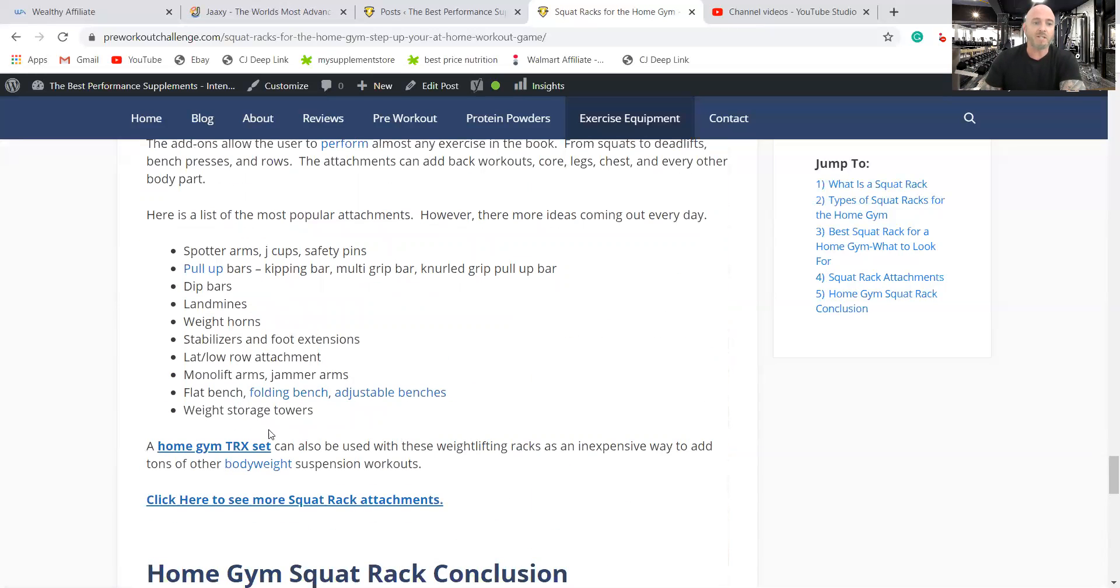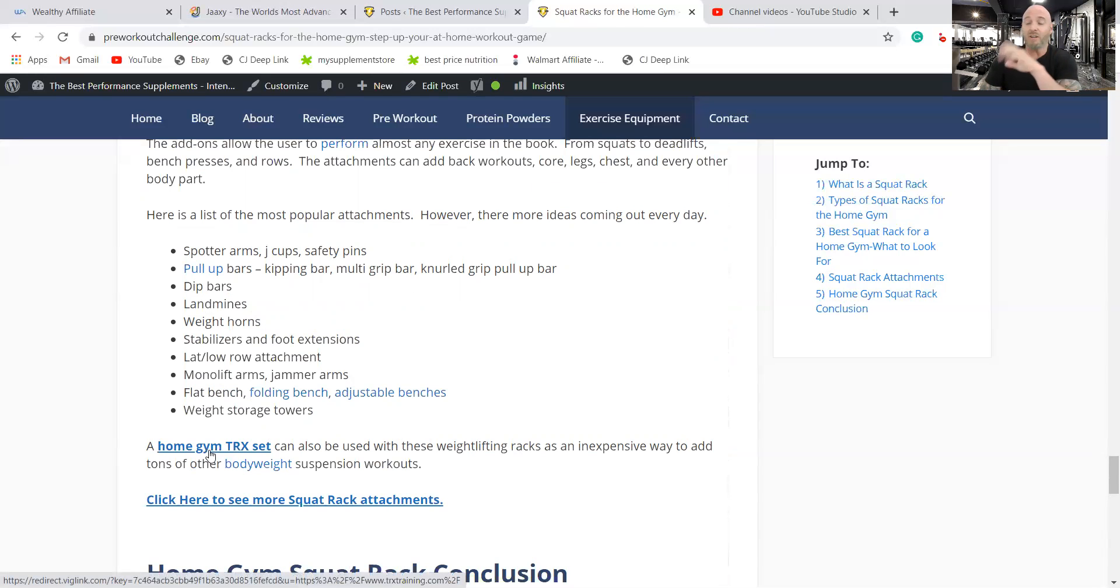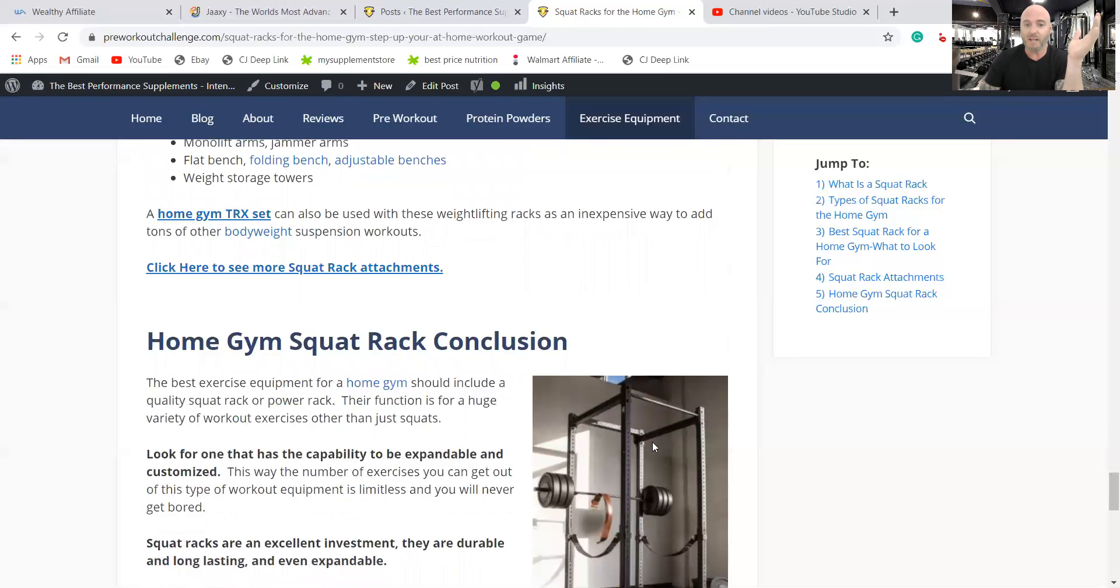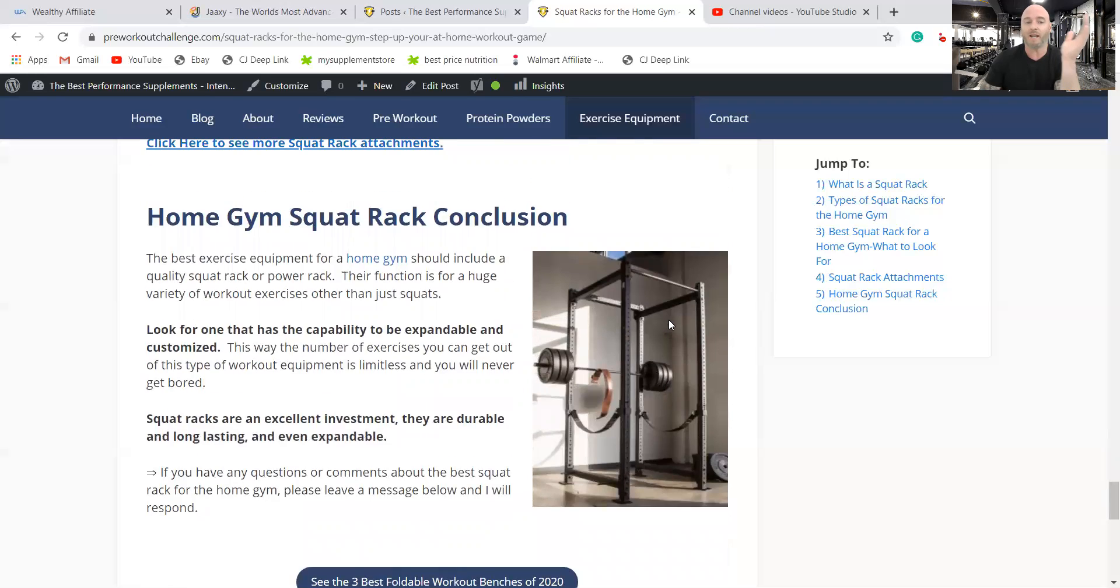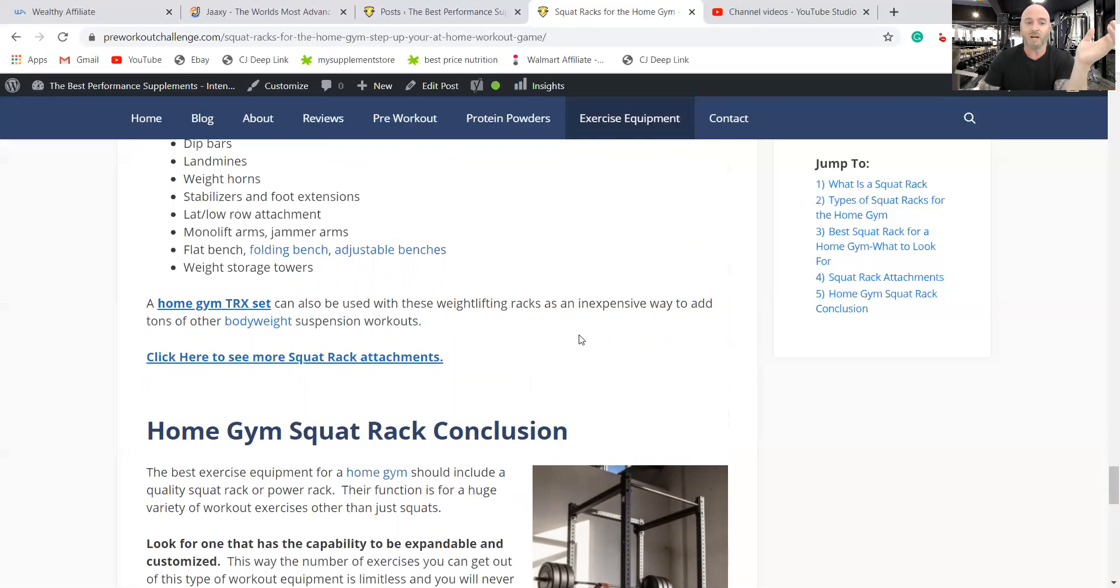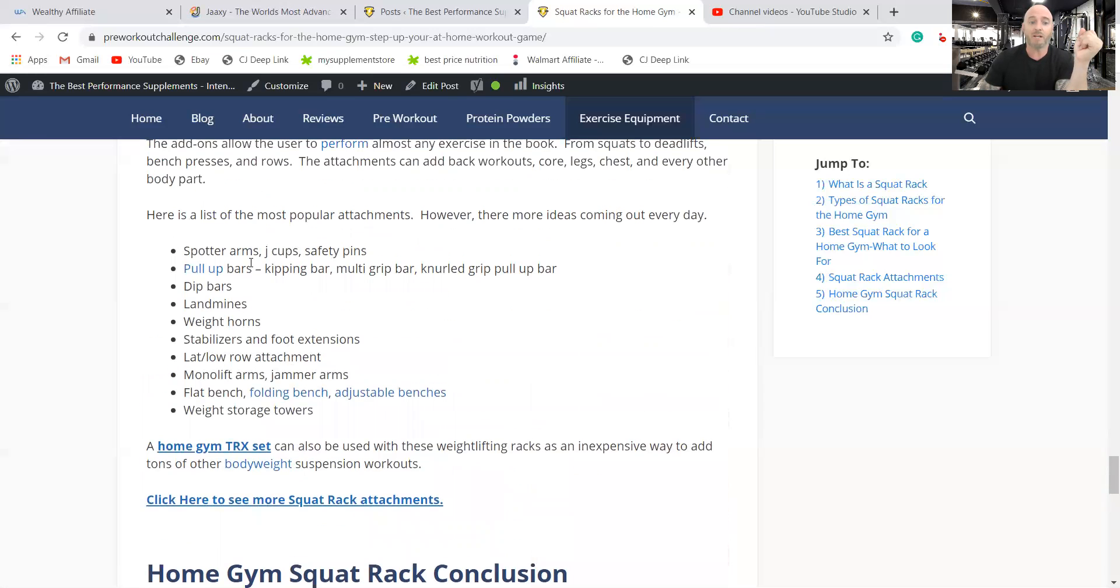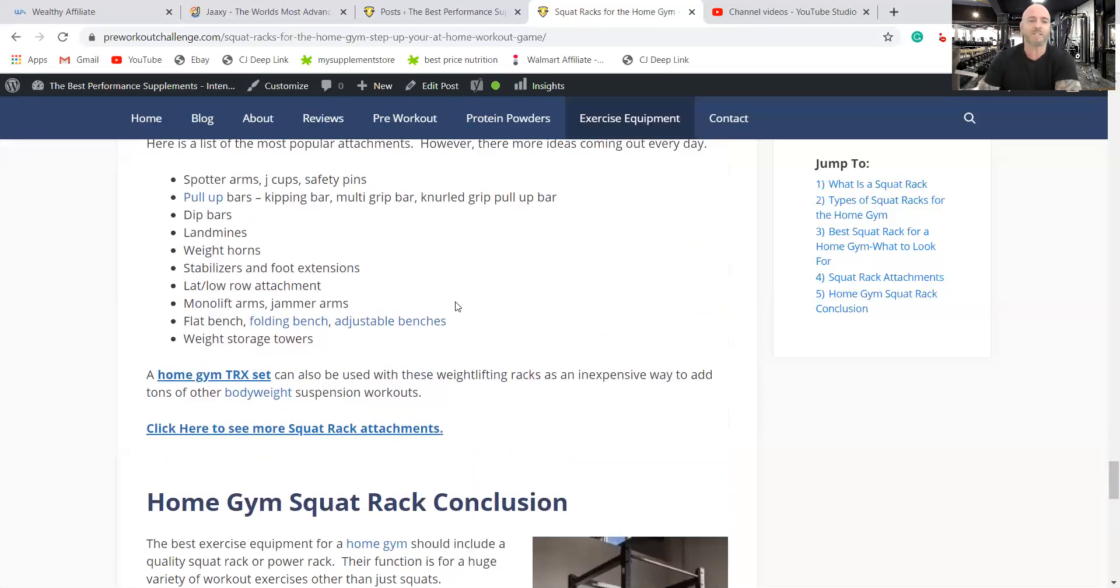And I had mentioned also that the TRX set you can add, you can hang these anywhere on this rack and get a lot of different exercises out. TRX sets are inexpensive. That's a good way to get more movements out of your home gym. Here I've got a link for some of these squat rack attachments from Rogue Fitness.